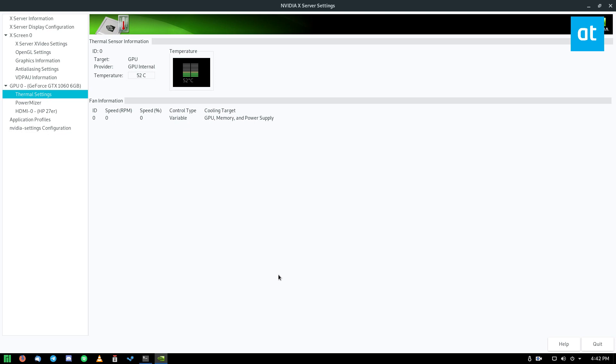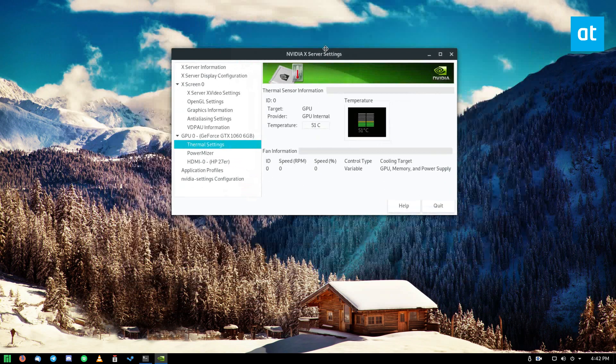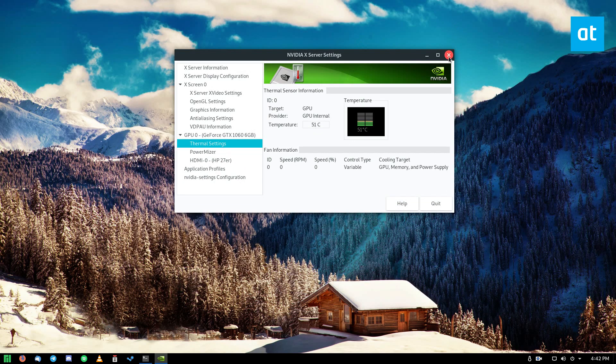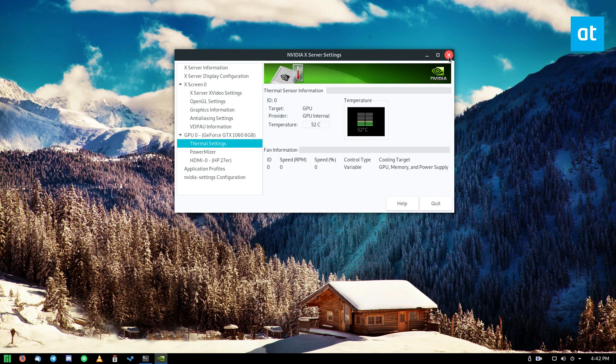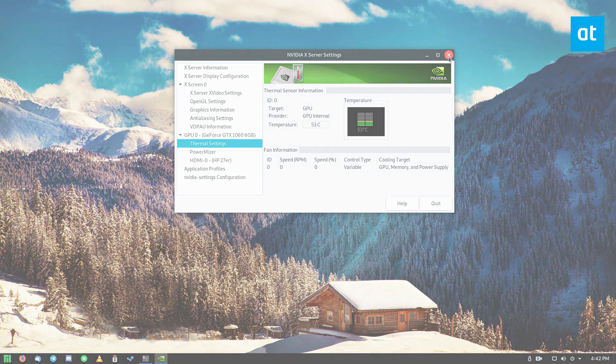But it can give me a real time readout. So if I just want a bare minimum basic temperature reading, I can open up the X server settings. So that's how you check your graphics card temperature on Linux. I hope you guys enjoyed this video and I will see you in the next one.